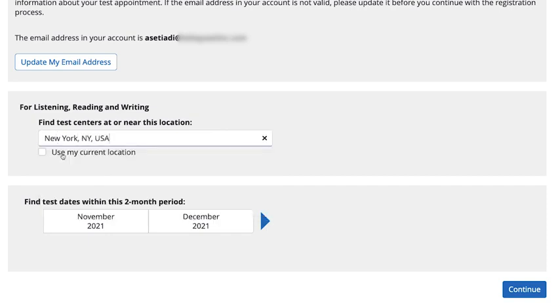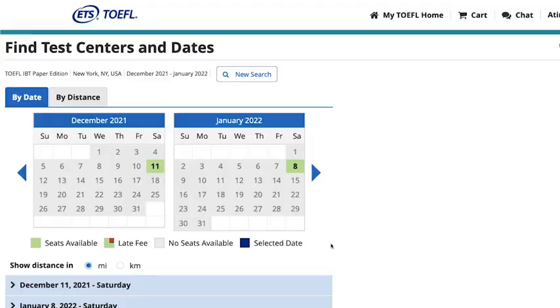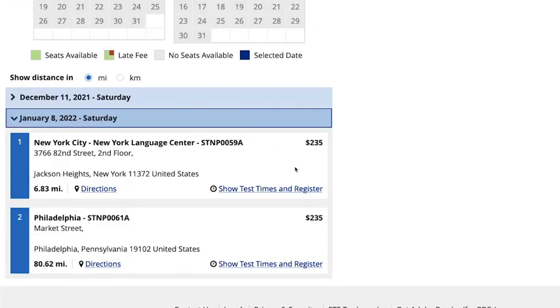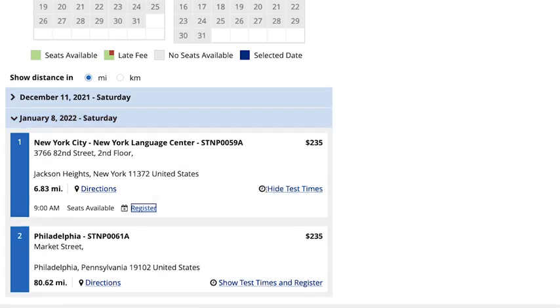Enter a location, choose a two-month period, and then click Continue. Select a date and location, and then select Show Test Times and Register. Click Register.